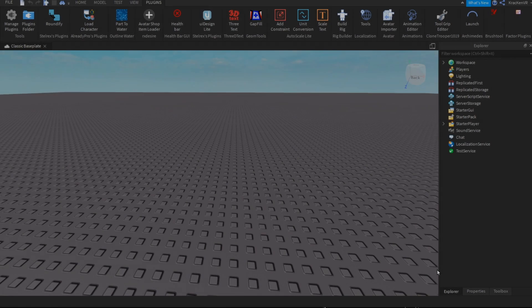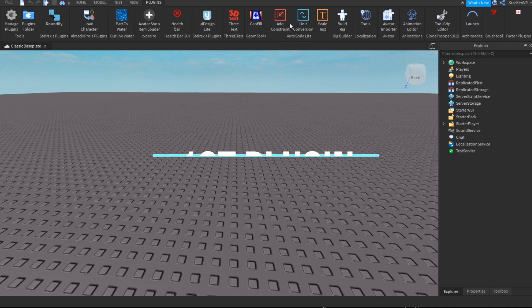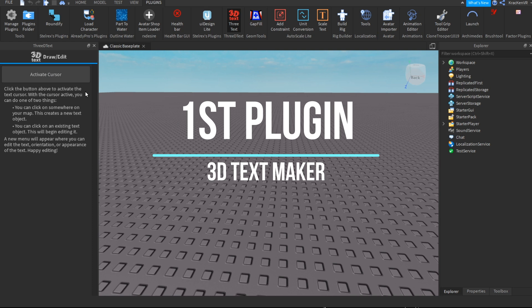Hey guys, welcome back to a new video. Today I'm going to be showing you the 10 essential plugins that you need to have on Roblox Studio. The first one is called 3D Text Maker.